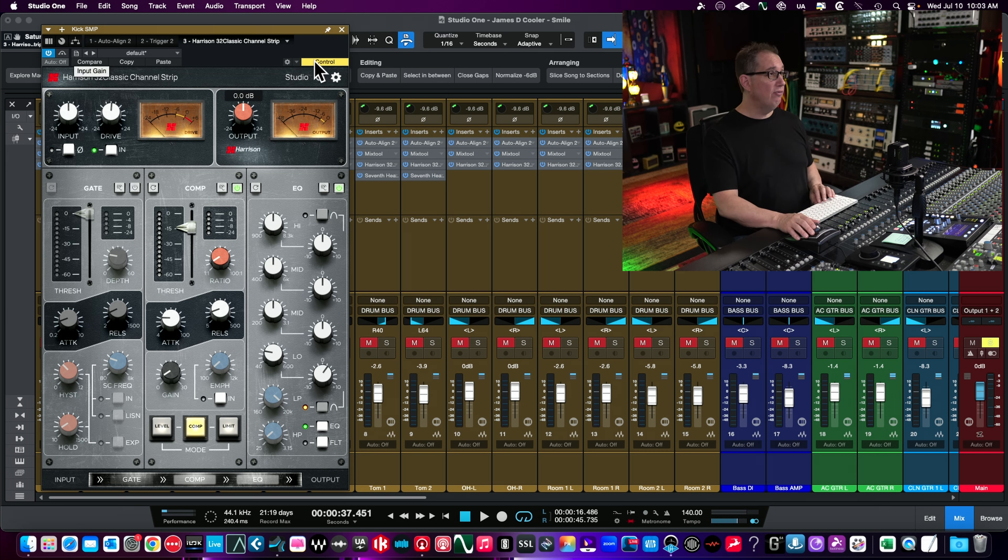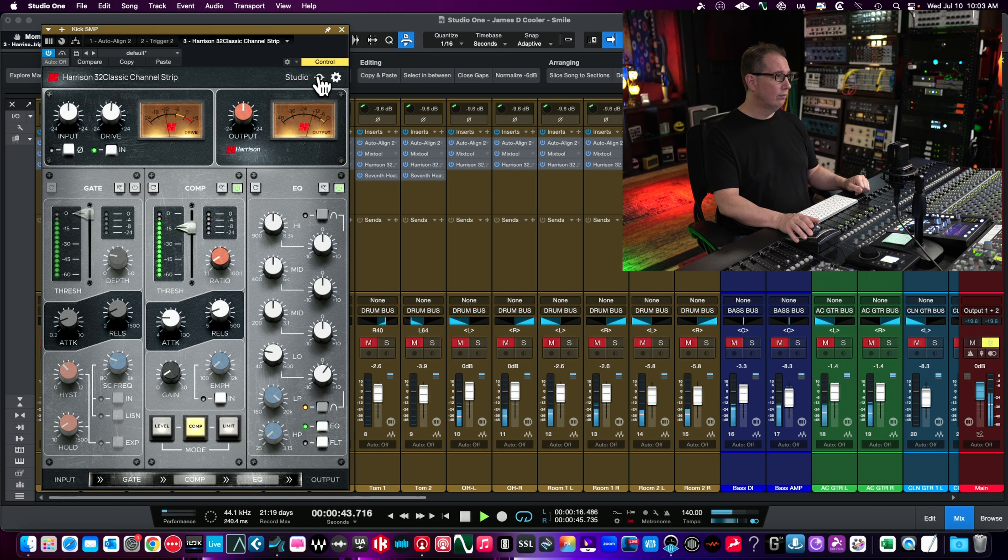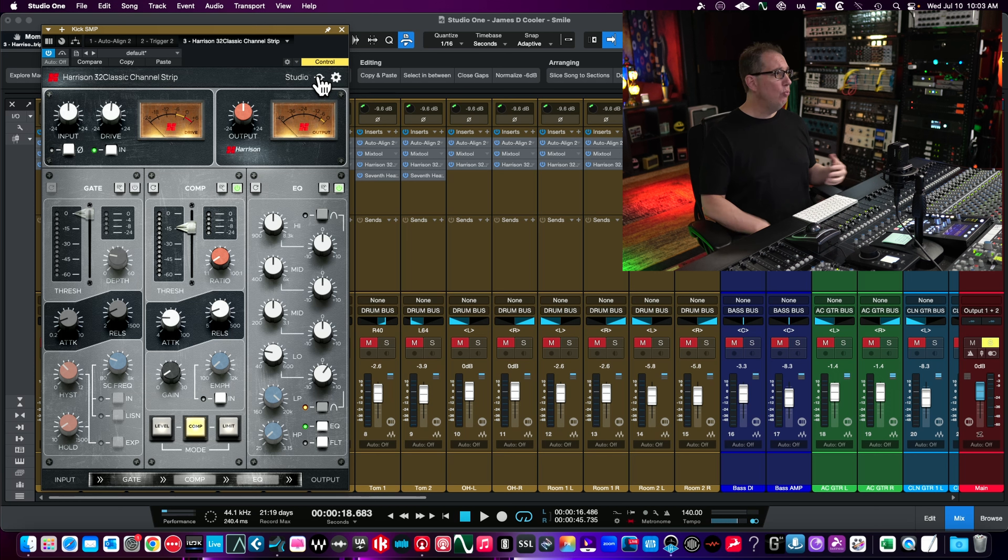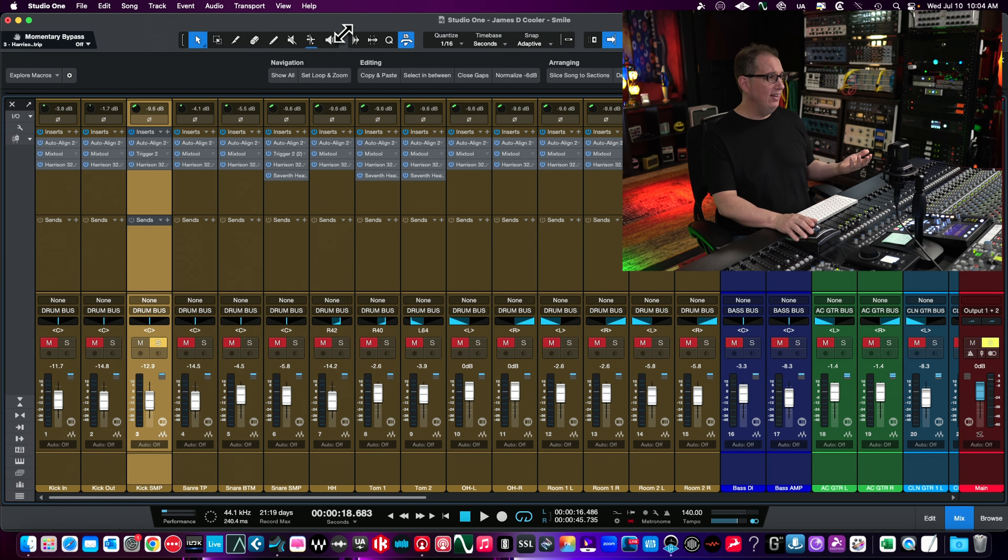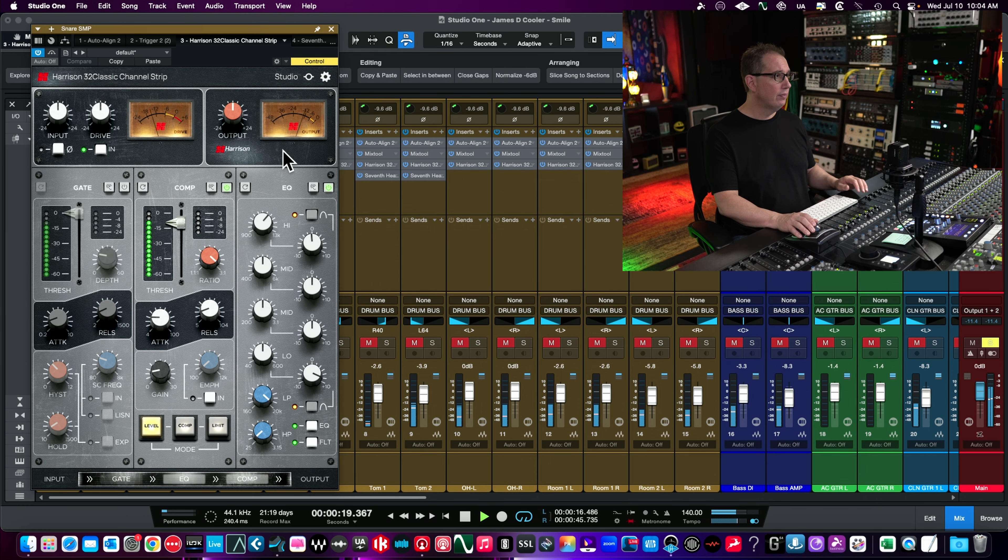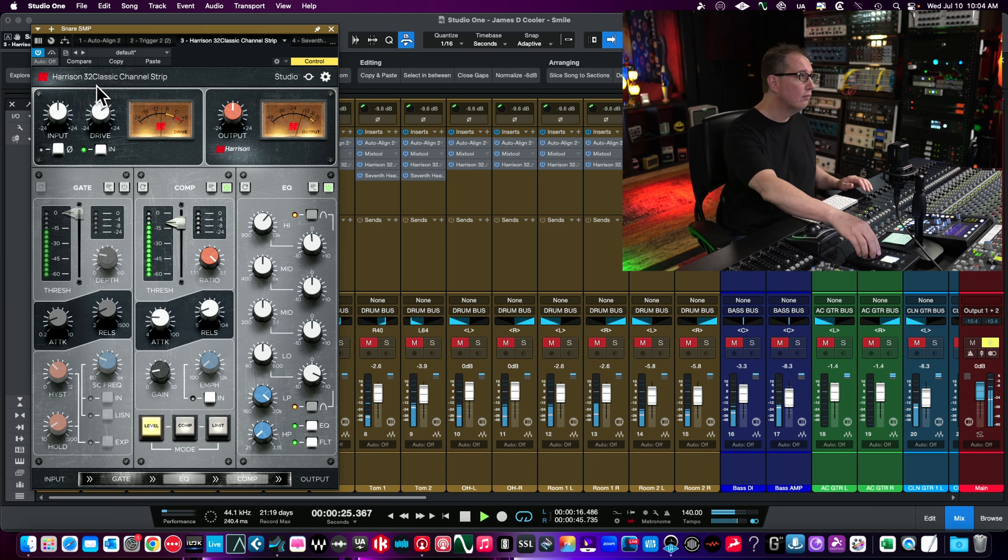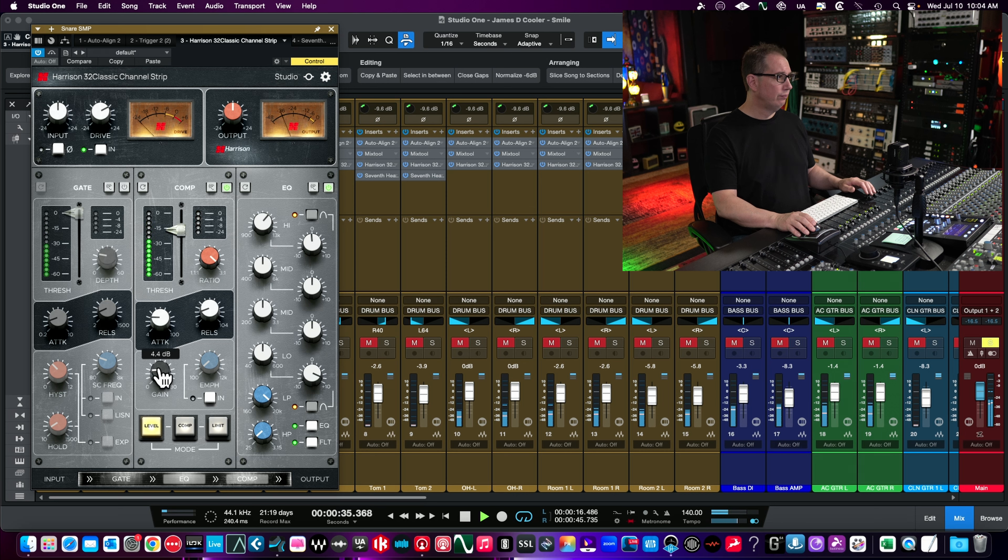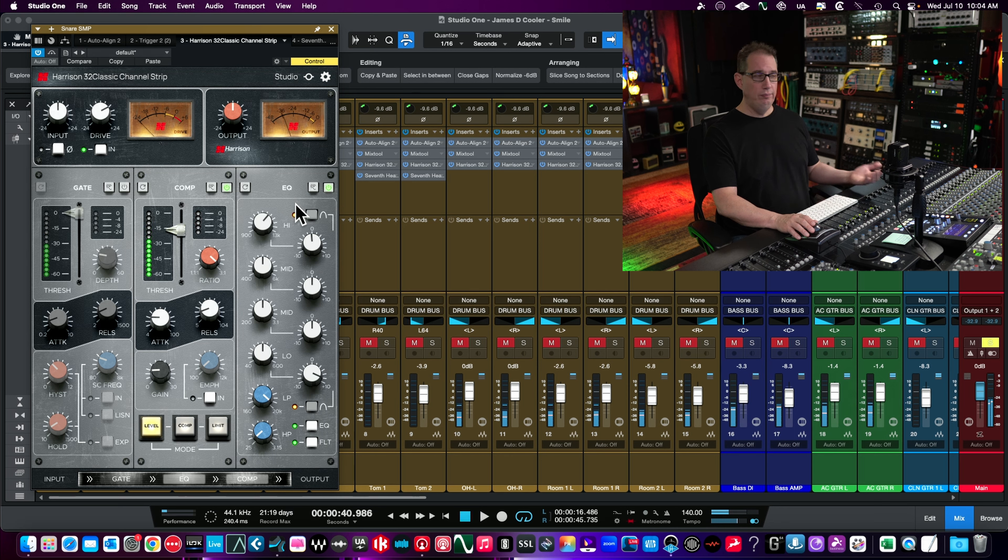You can get really crunchy if you want, or make it really subtle. I used it subtle in most cases except for bass which I'll show you. If I momentary bypass this, this is what we're doing to our kick track. It just sounds nice and clean and transparent.